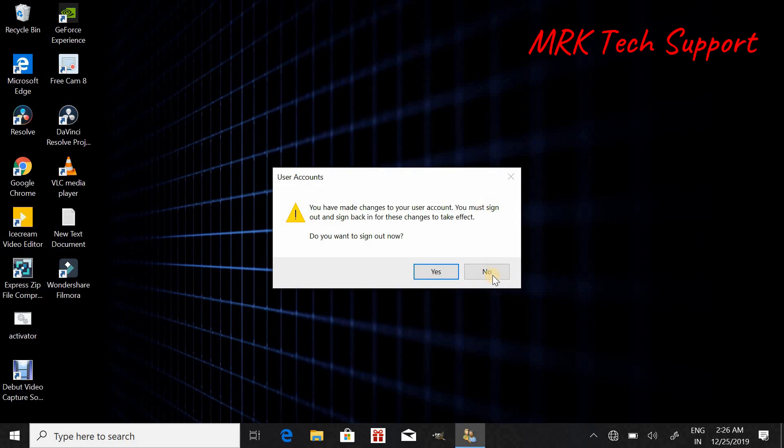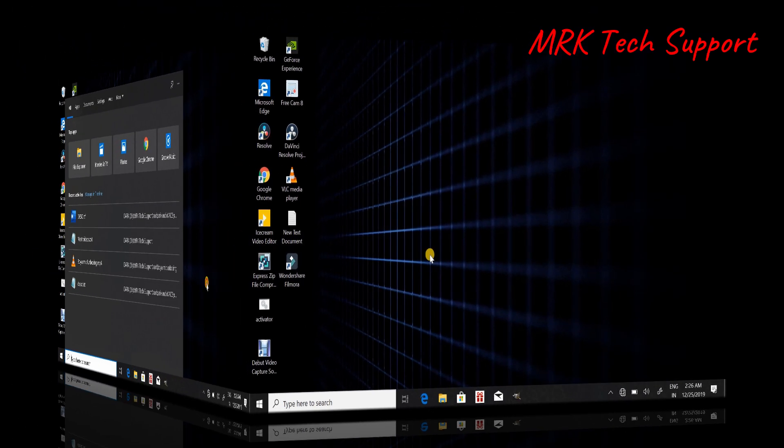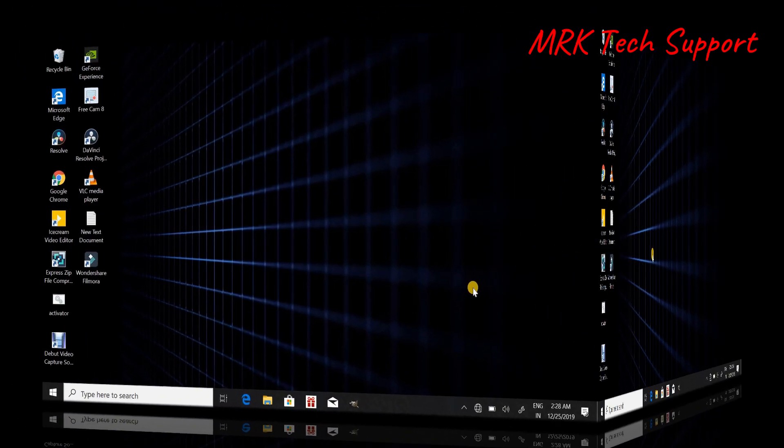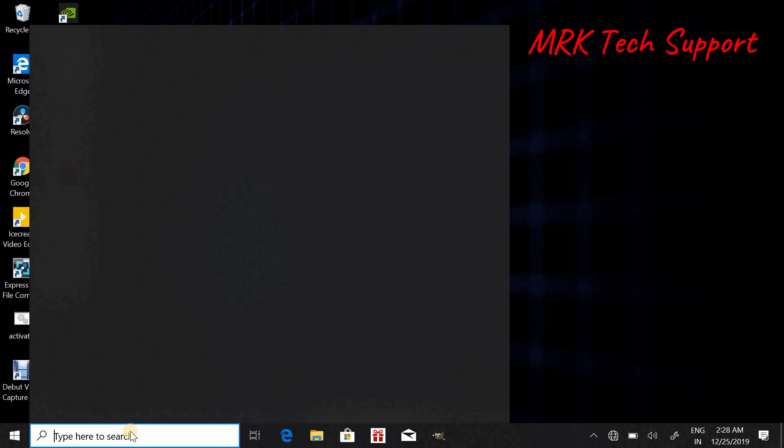And then you can restart your computer. And third way is open Command Prompt.